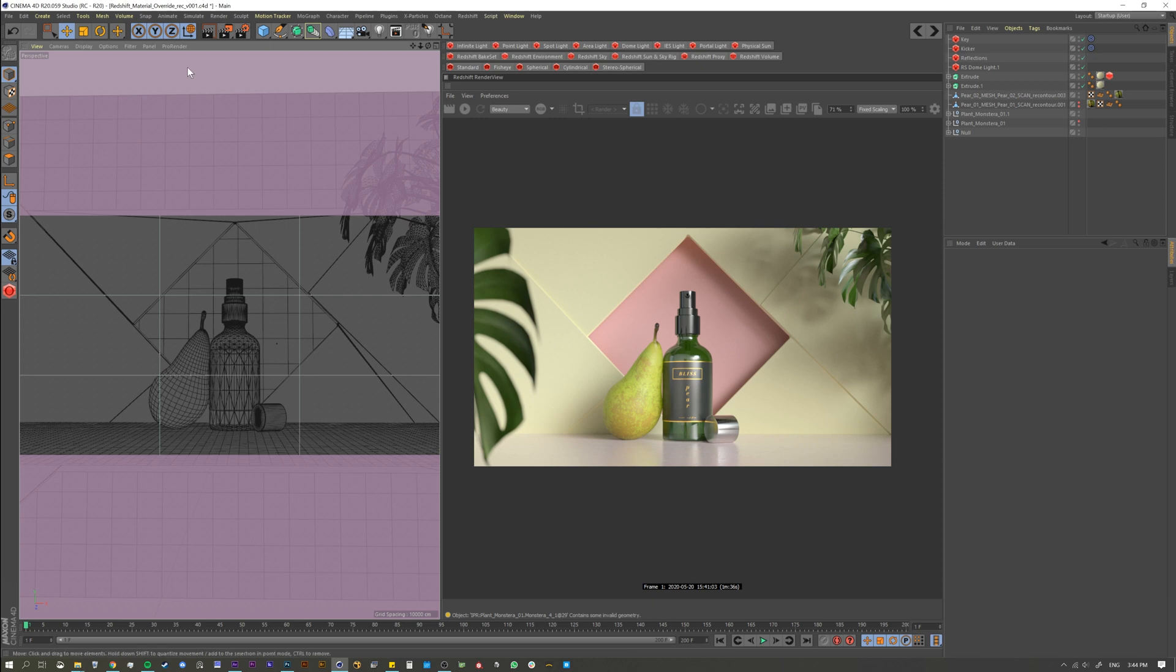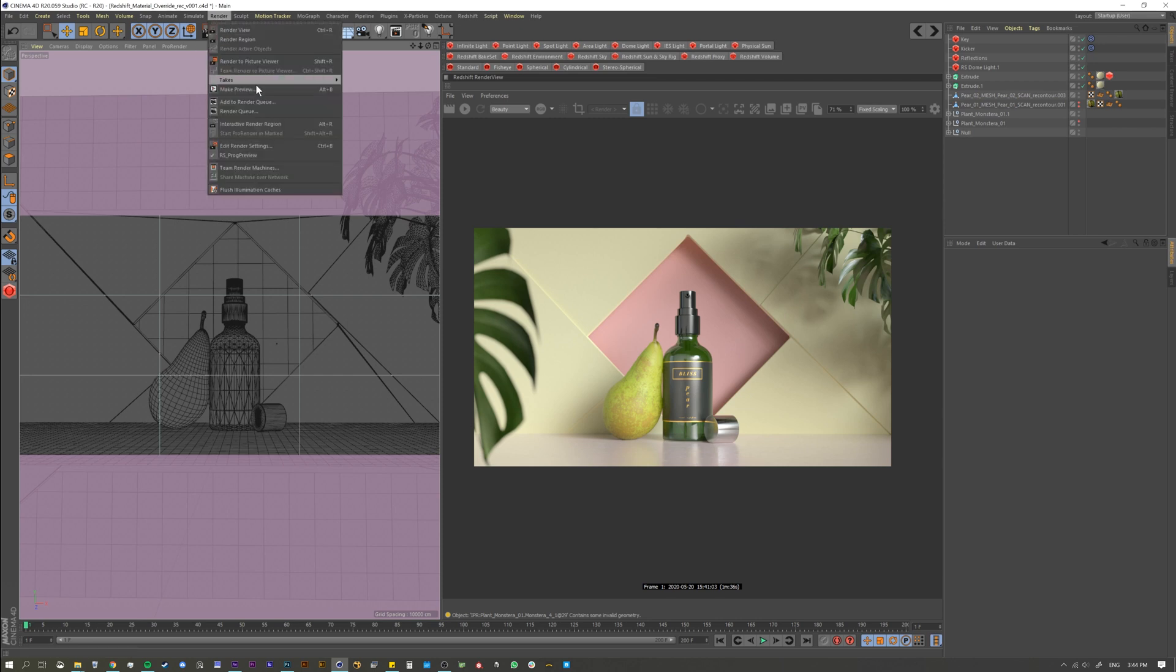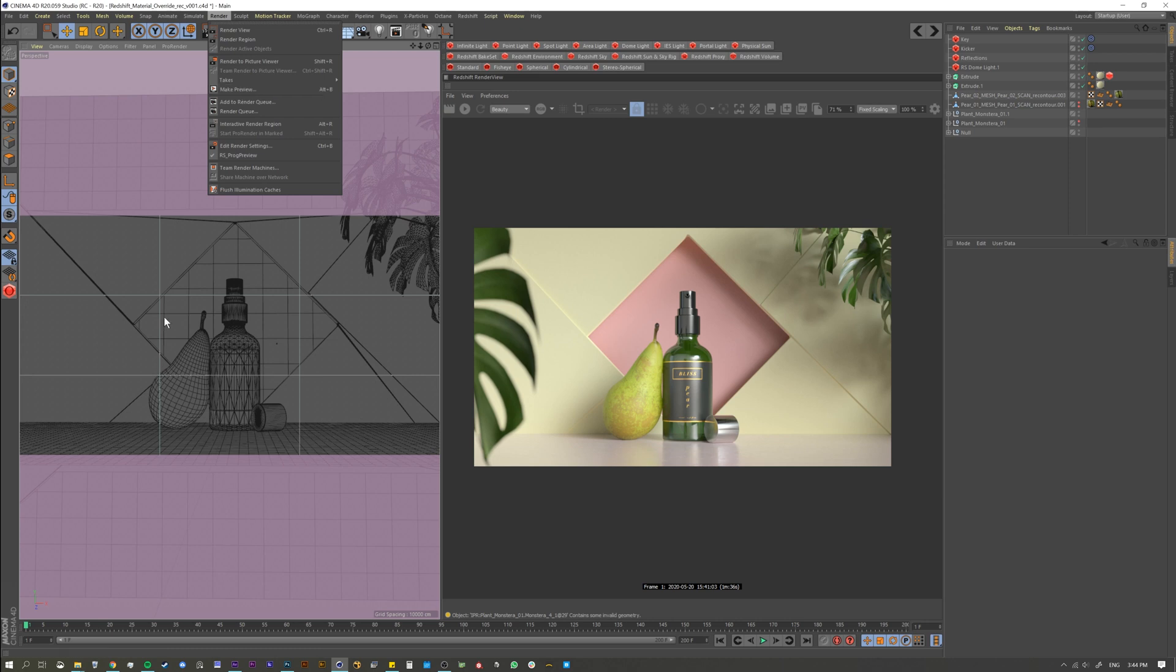There's a couple ways to do that. Of course you can render the viewport, you can just make a preview inside Cinema 4D, and essentially you're going to give them something that looks like this.